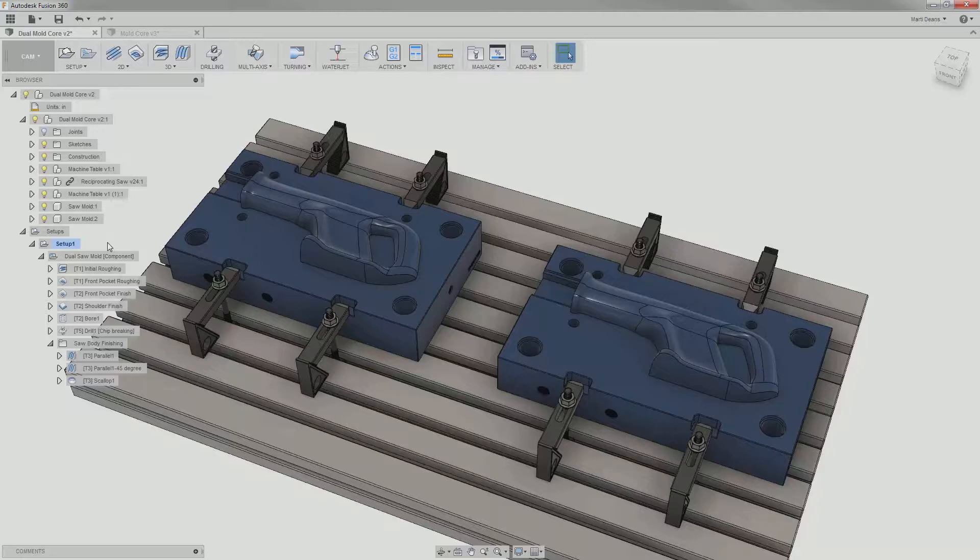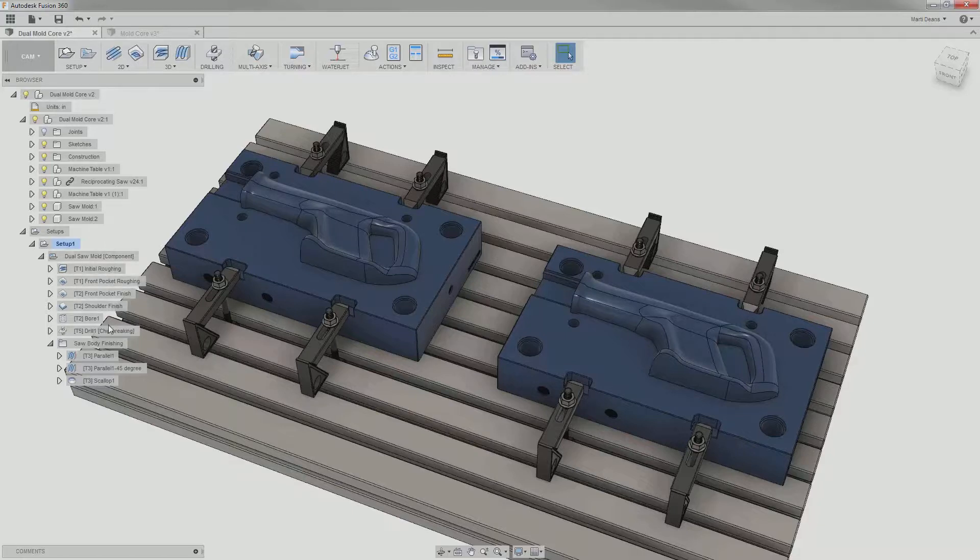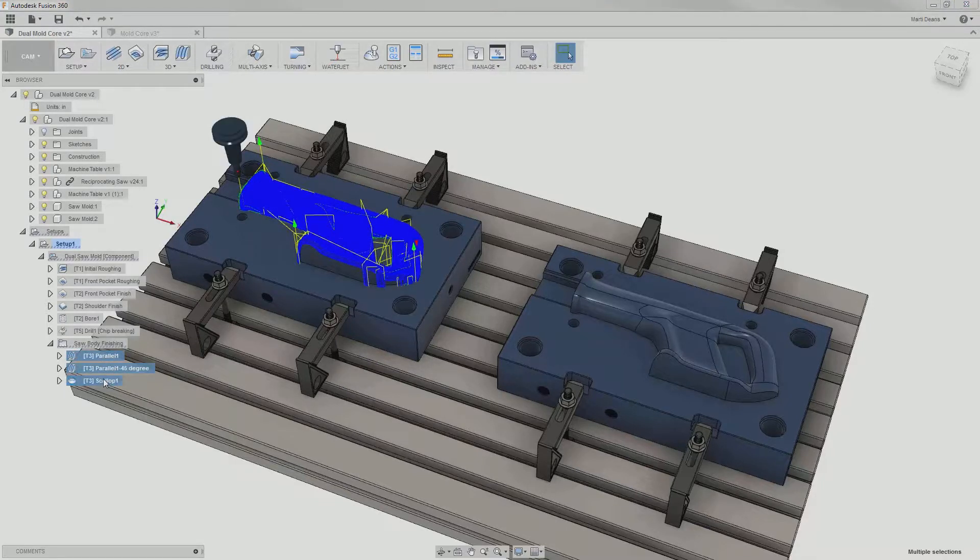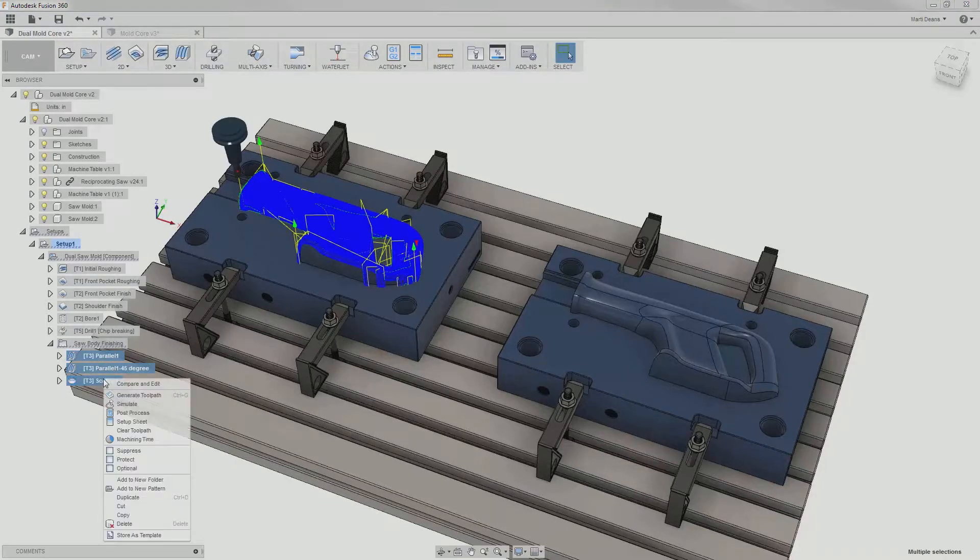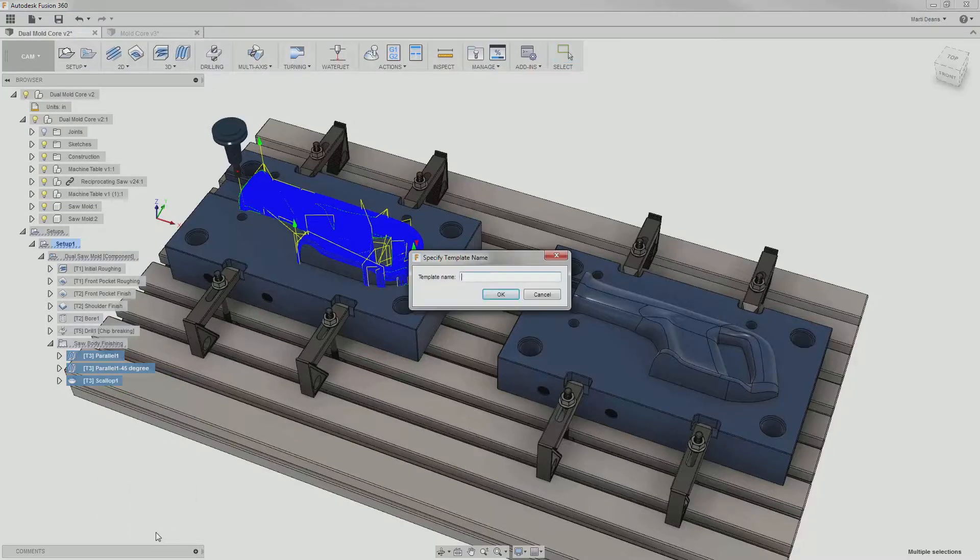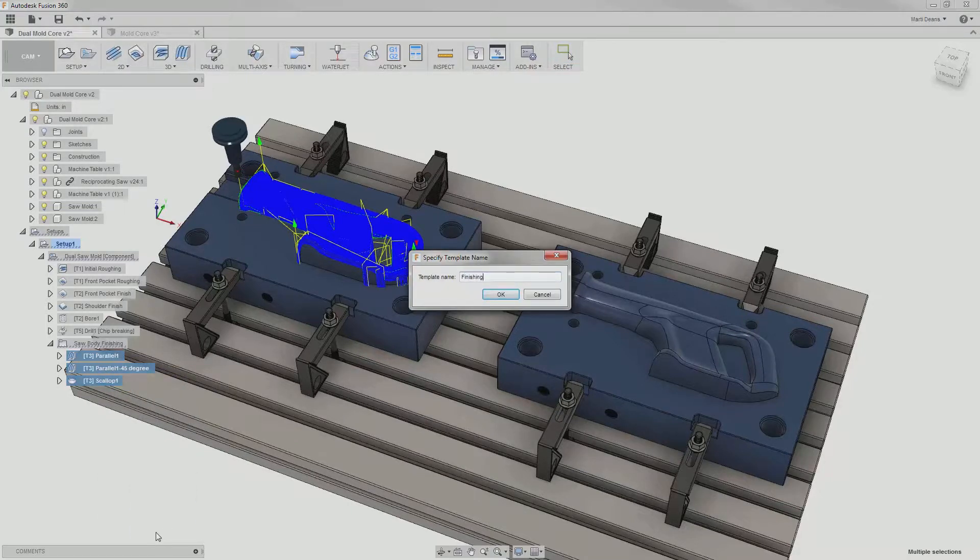Finally, I can use templates to quickly generate operations I use consistently. For example, if I do a lot of 3D finishing and usually end up using these three finishing operations, I can select them all, right-click, and select Save as Template. I just need to enter a template name, and now these three operations are stored.